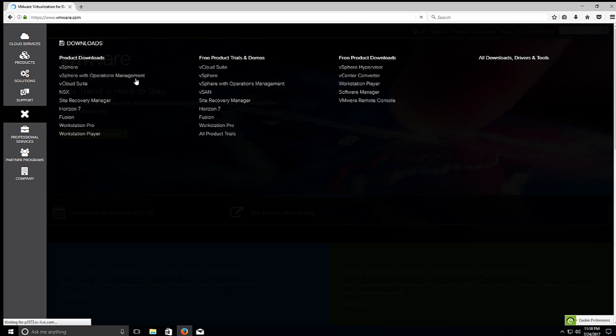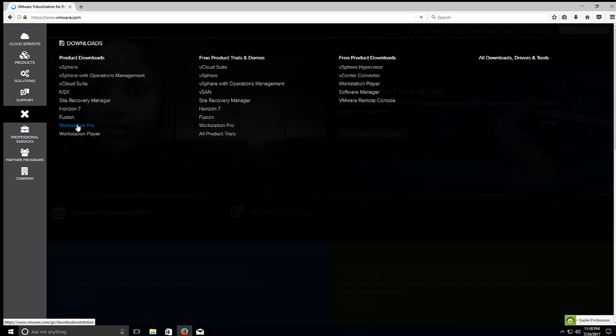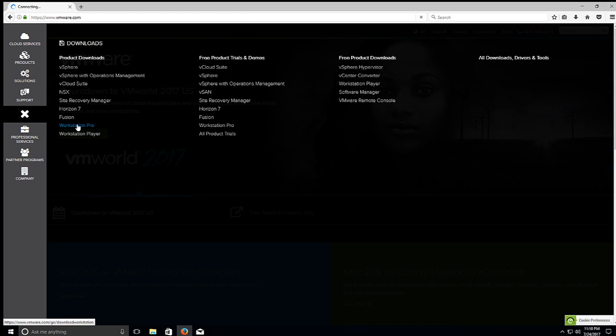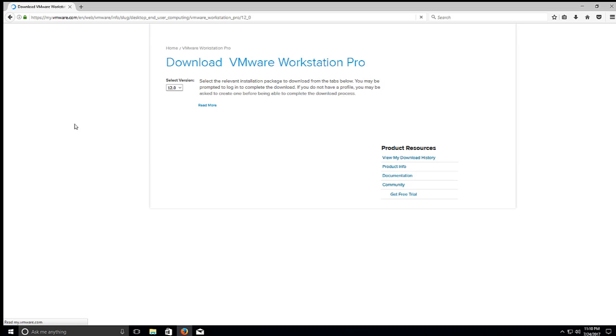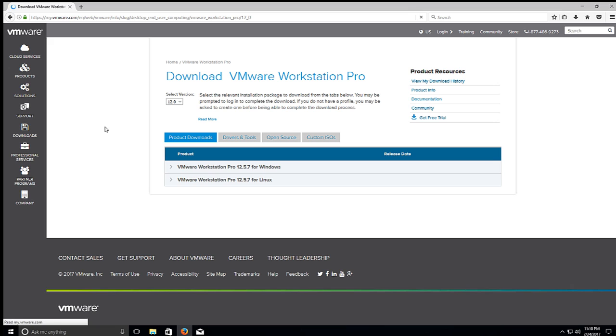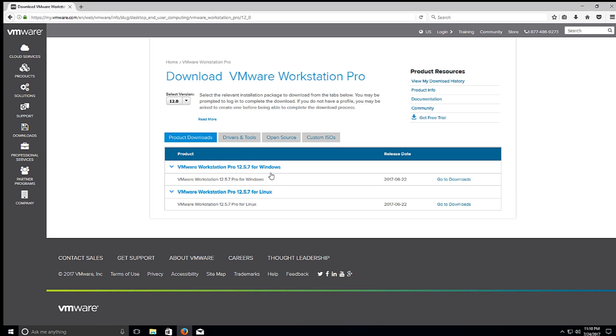Under Product Downloads on the left-hand side, the second one from the bottom, you'll see Workstation Pro. We'll go ahead and click that. And depending if you're running Linux as your main operating system, you can download it for Linux, or you can download it for Windows.